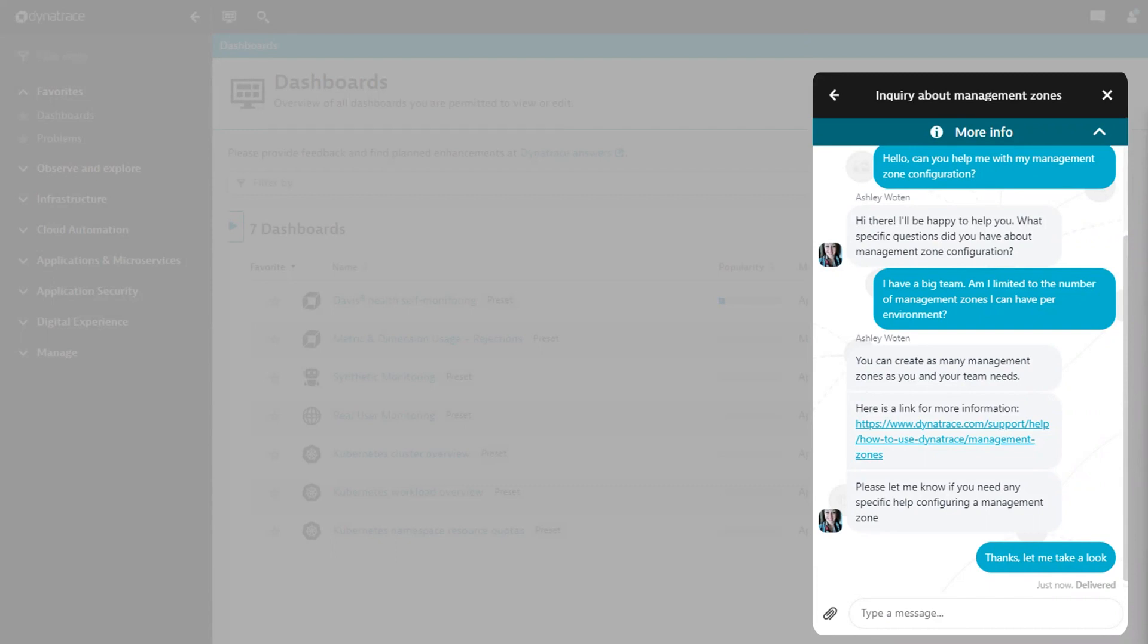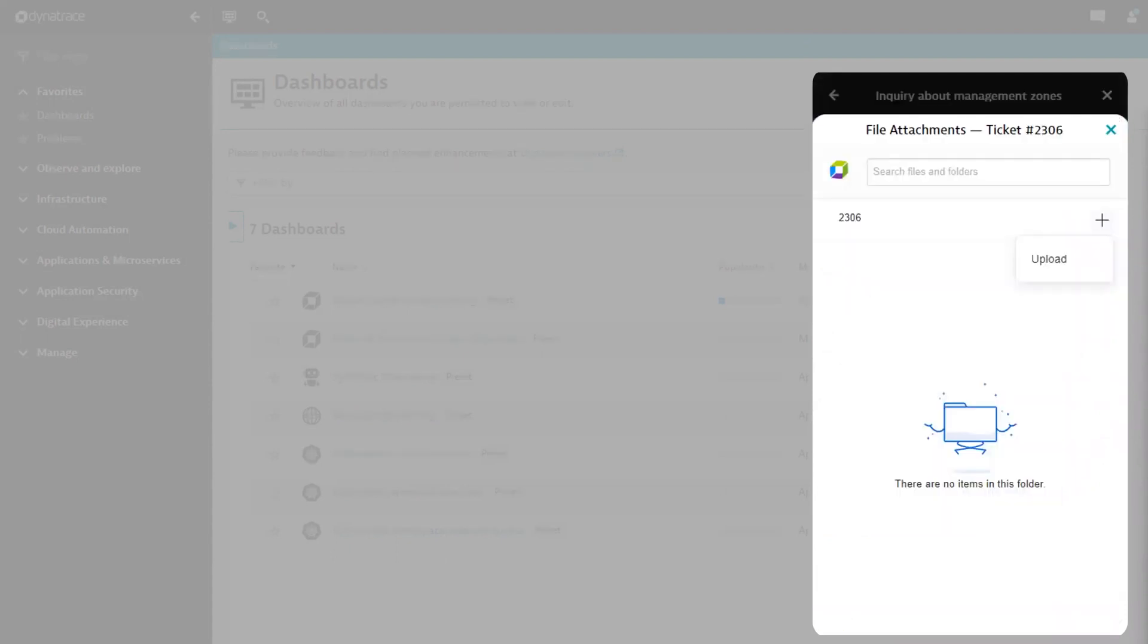To upload an attachment, click the paperclip icon to the left of the composer. The same secure storage solution built into support tickets is built in here as well.